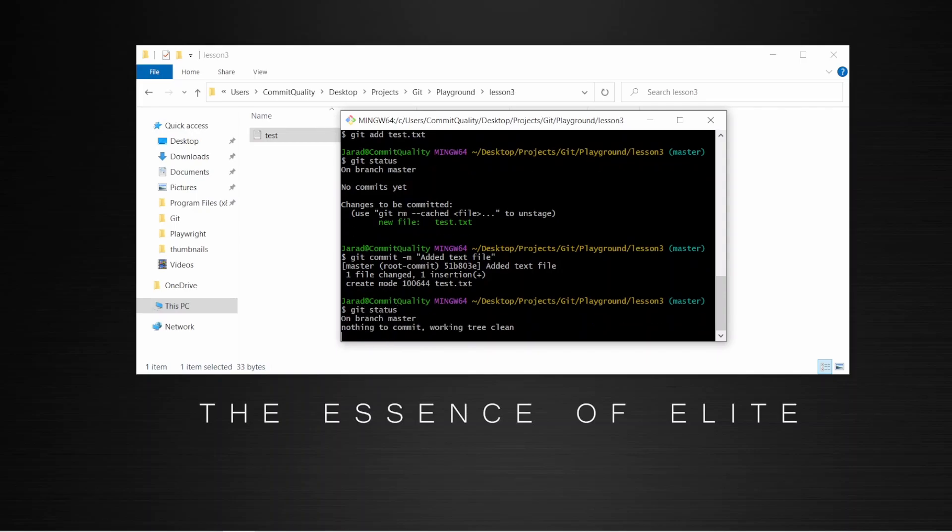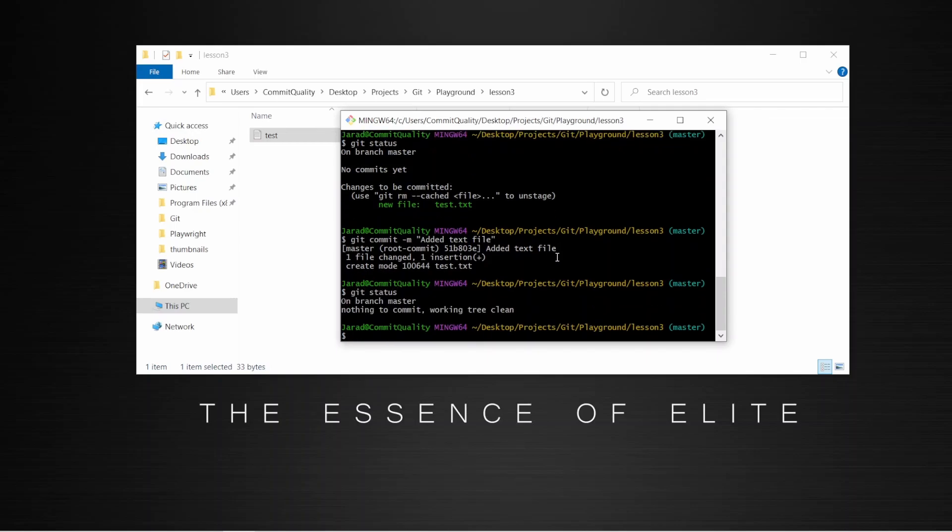So if I do a git status, you can see there's nothing to commit. And in future videos, we'll show how we can kind of gather all our previous commits, how we can revert and roll back to them. But for now, you've just set up your first git repository and you've made your first commit.